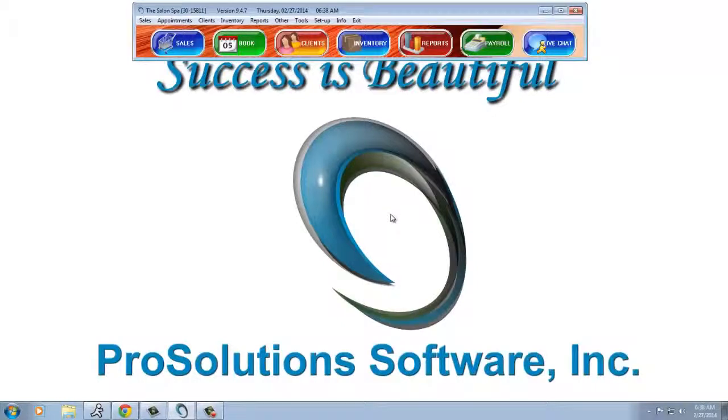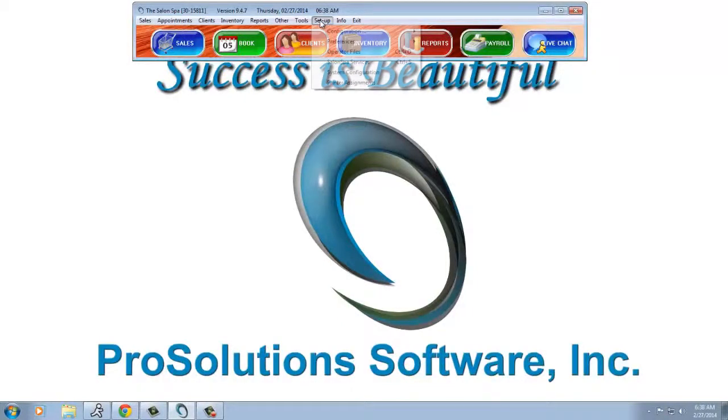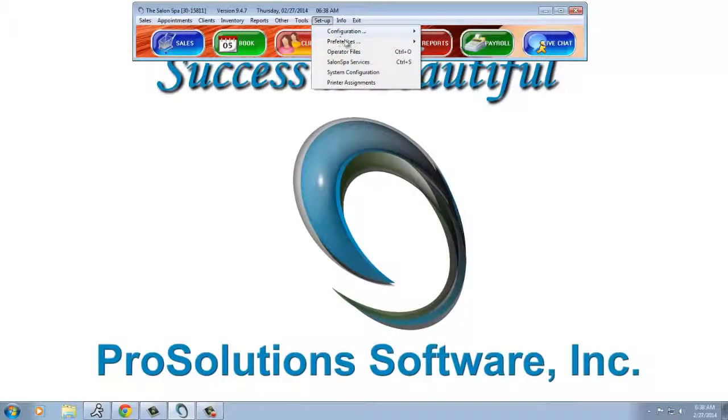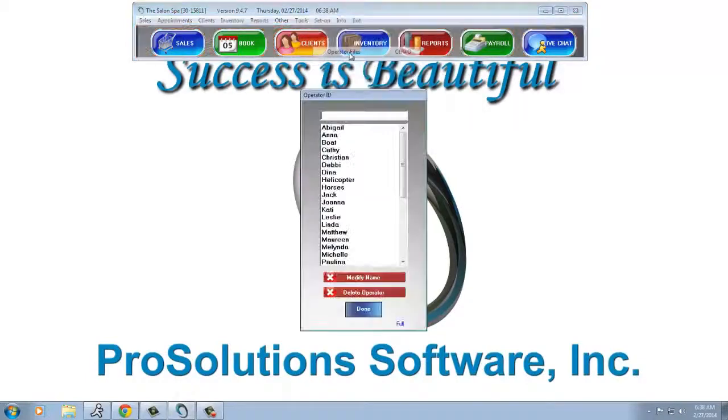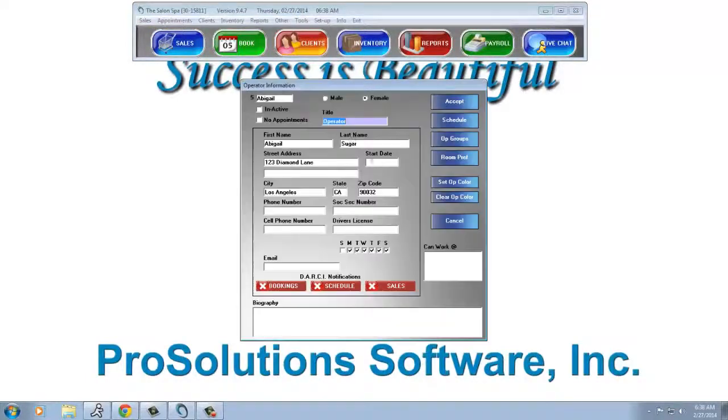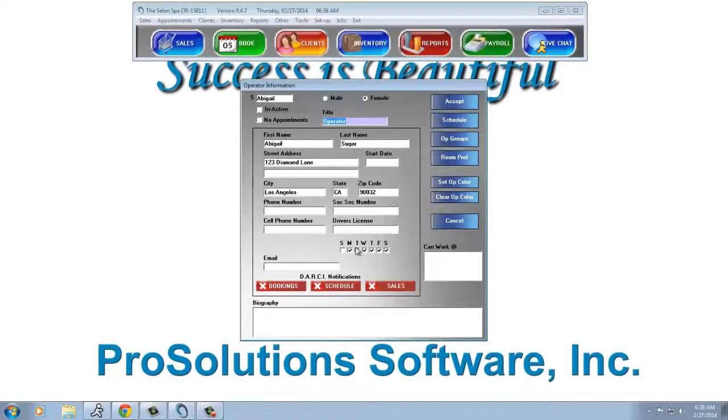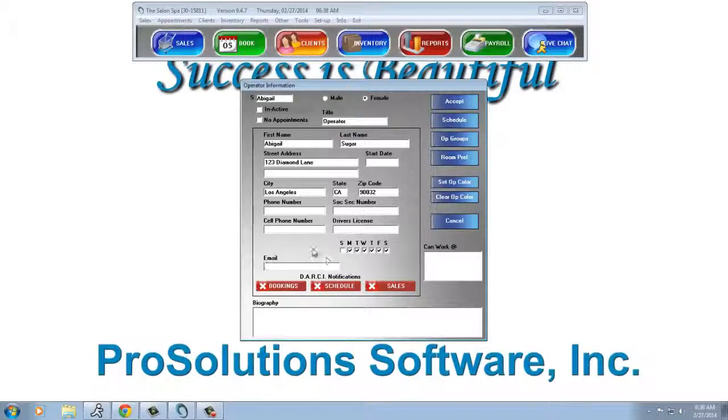The next thing we're going to go into is our employee files. Setup, Operator files. Choose your operator. Make sure you have their email address.